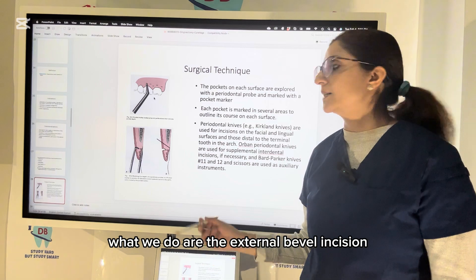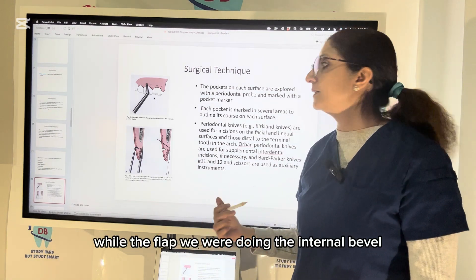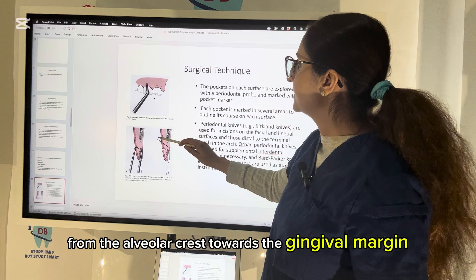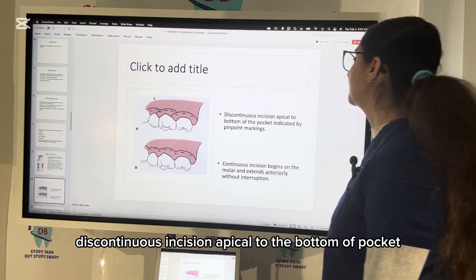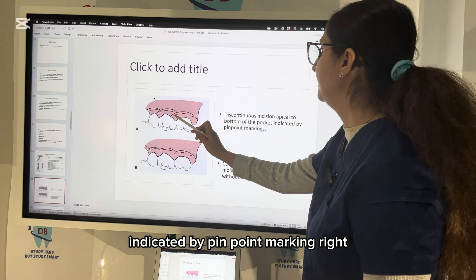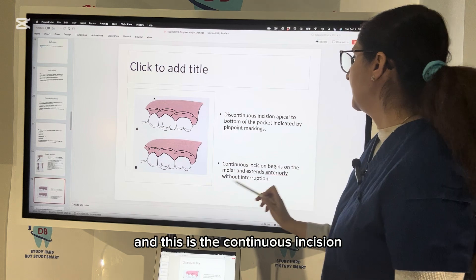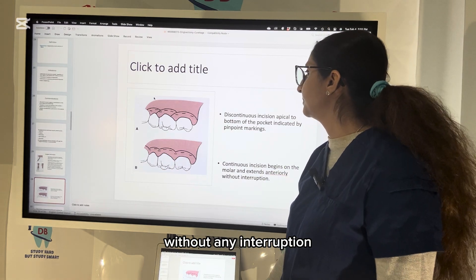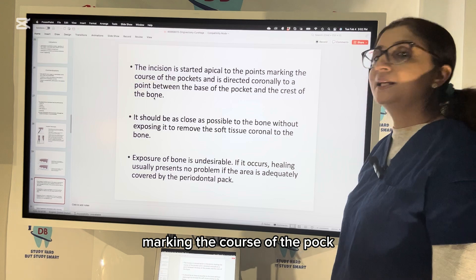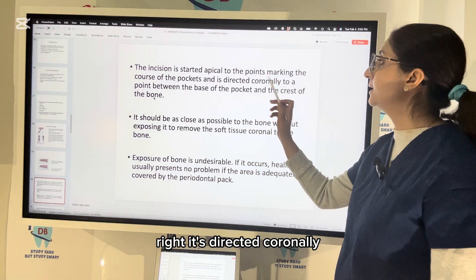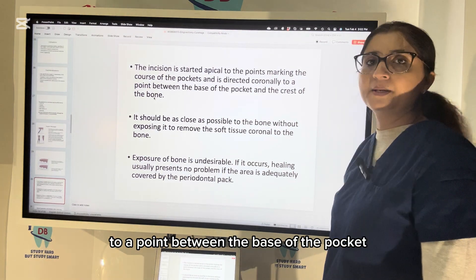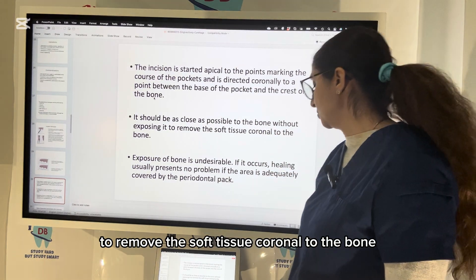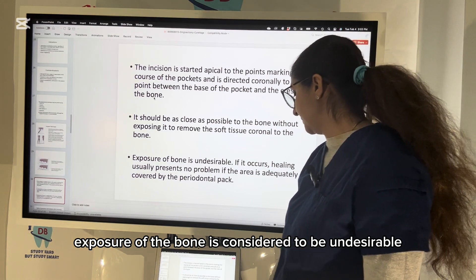In gingivectomy, we perform an external bevel incision — while in flap surgery we do an internal bevel. In an external bevel incision, you go externally from the alveolar crest towards the gingival margin. The incision is started apical to the point marking the course of the pocket and is directed coronally — to a point between the base of the pocket and the crest of the bone. You must make the incision as close as possible to the bone, but without exposing the bone, to remove the soft tissue coronal to the bone.